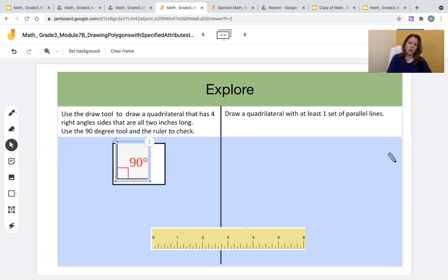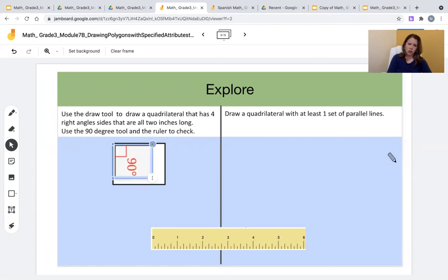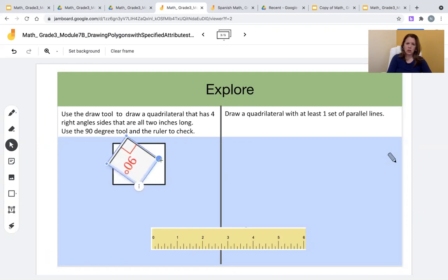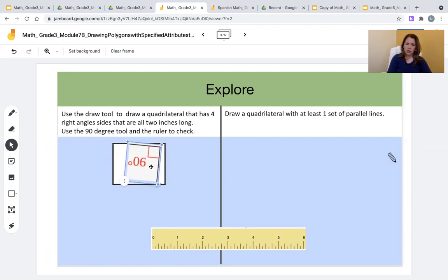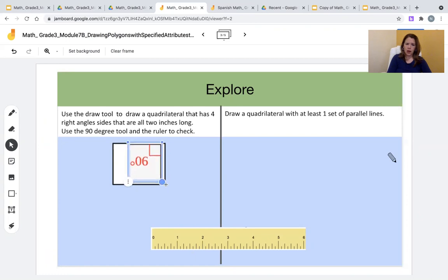Teachers, when rotating this tool, just click on the circle that has the rotation, and rotate the 90 degree angle to place it in each corner, or each angle to verify that it is 90 degrees. You can rotate and then drag to place.